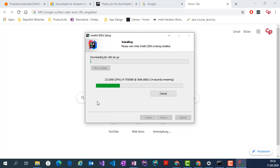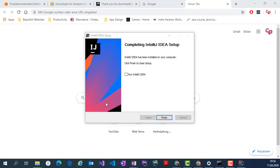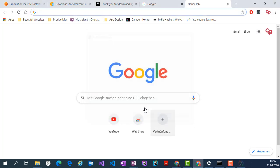This will take a while, I'll come back after installation is done. The installation is done so I'll just run IntelliJ IDEA and hit finish.